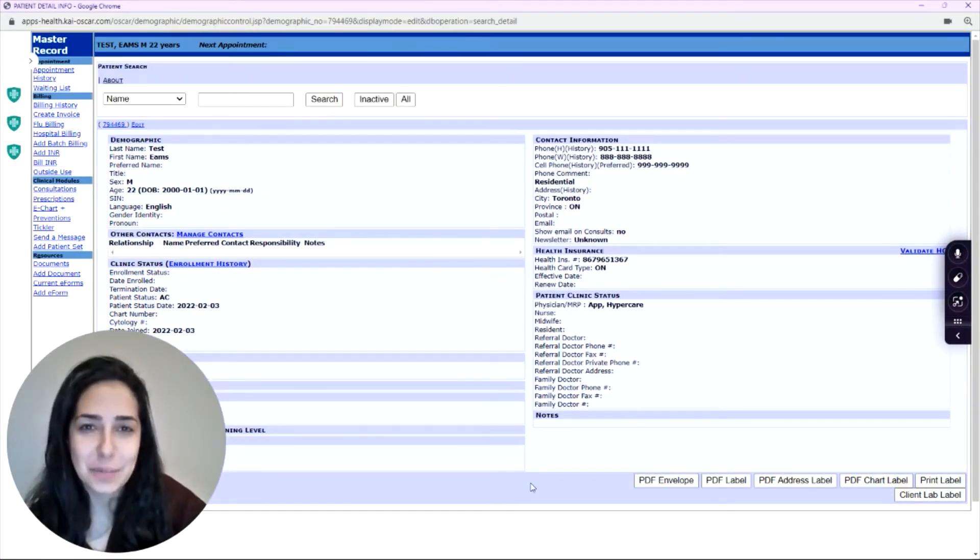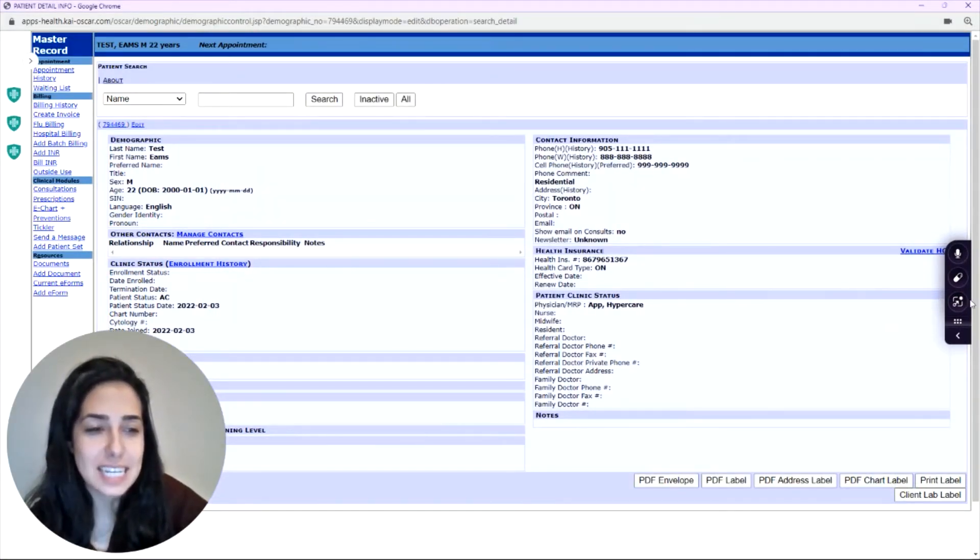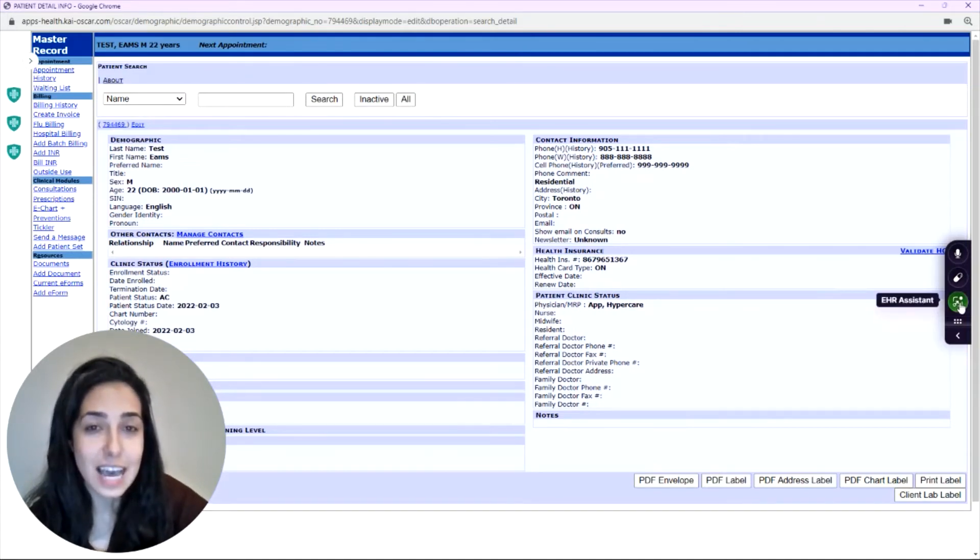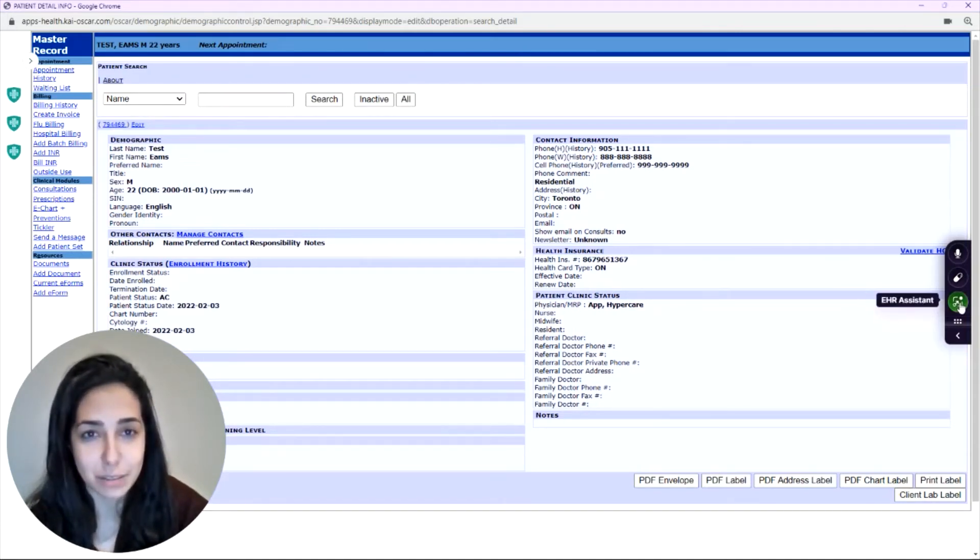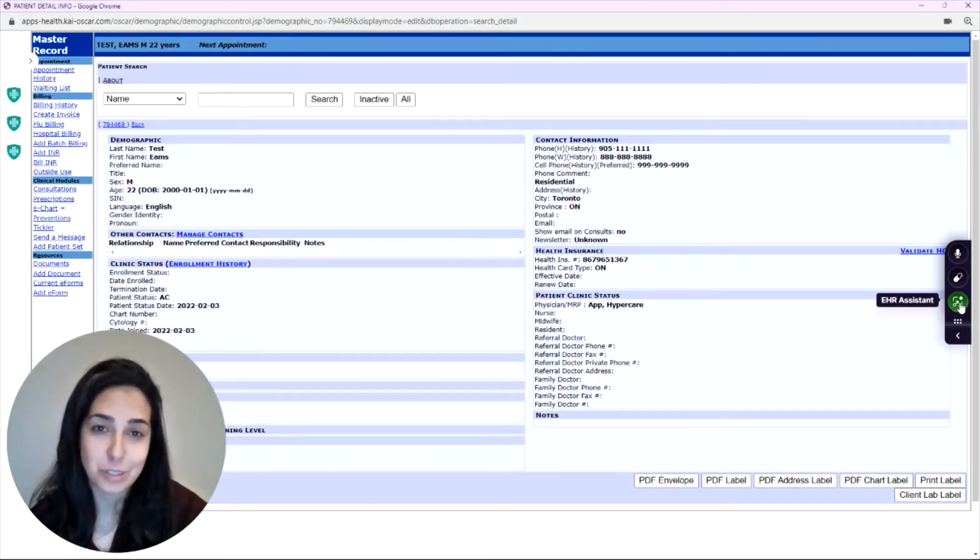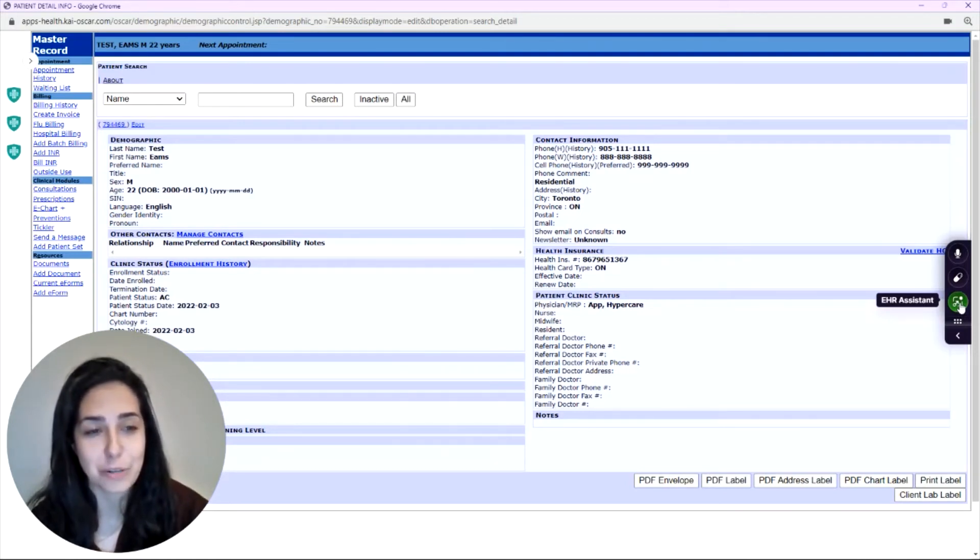To create a tickler with the EHR Assistant, again you just click the EHR Assistant icon and this time you create your tickler by saying the assignee's name, the message you'd like to include. You can also include the date and the priority.